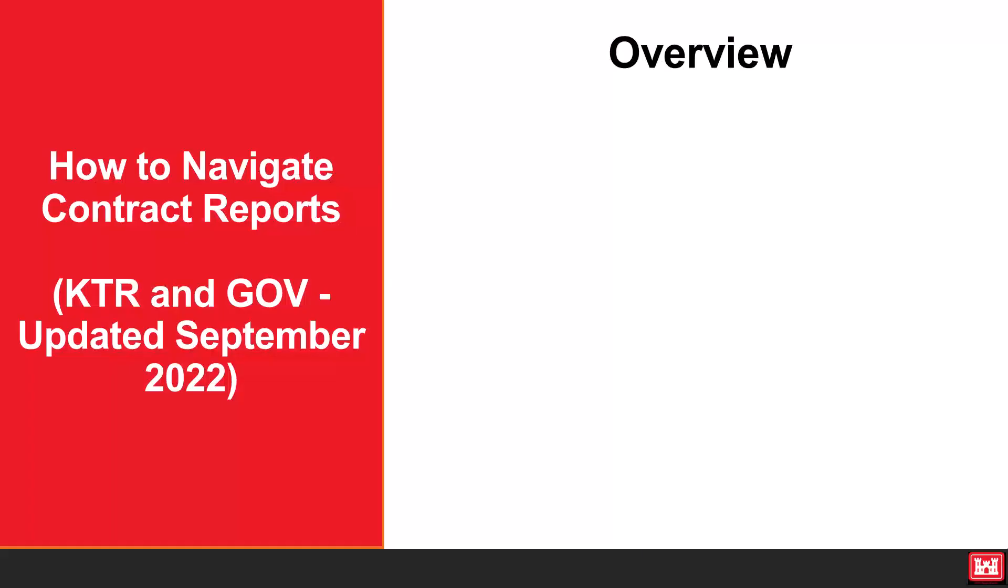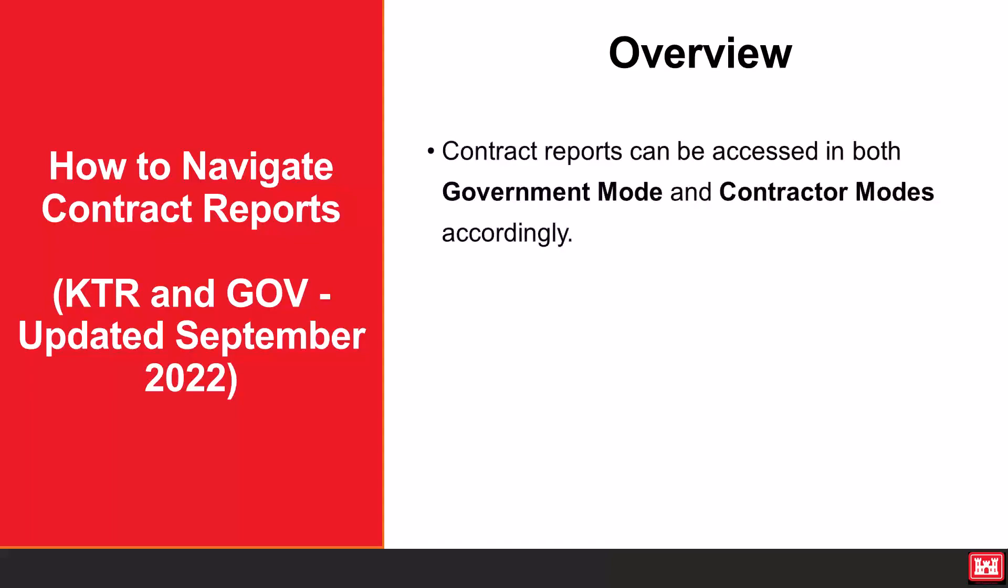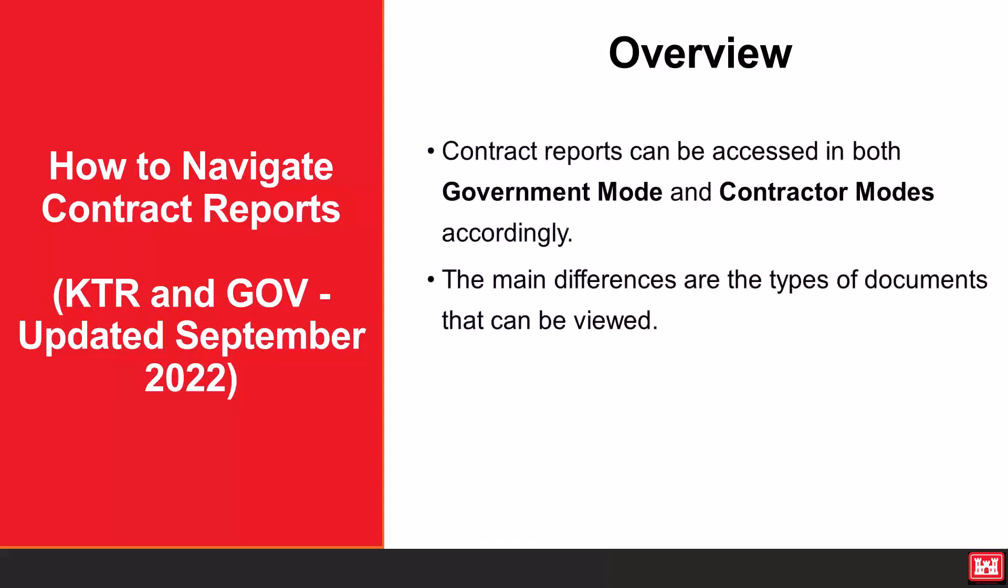Contract reports can be accessed in both government mode and contractor modes accordingly. The main differences are the types of documents that can be viewed.